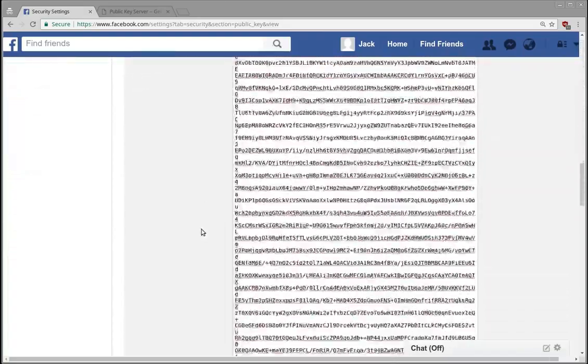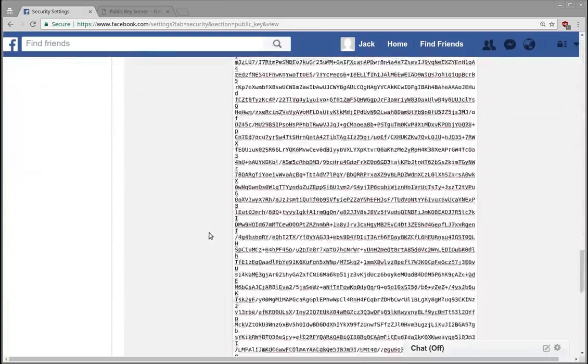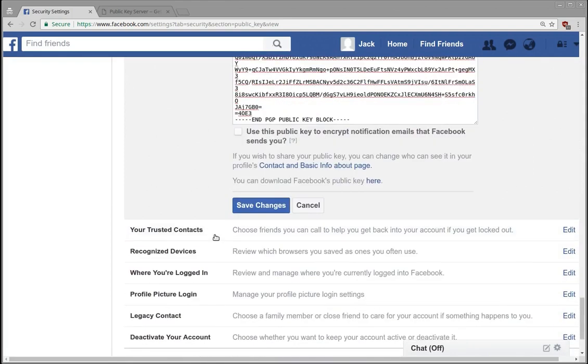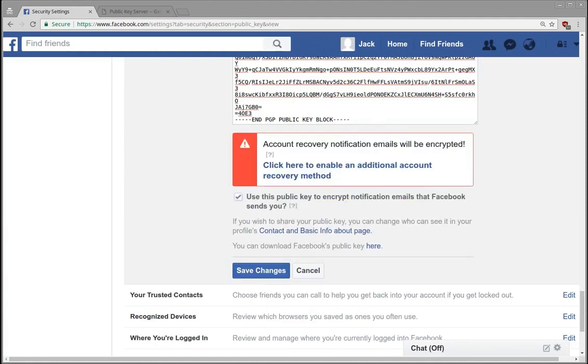Or if it's just notification emails. But at least, you know, now any of your activities that are done on Facebook, you can encrypt them into email or whatever notifications you're receiving from Facebook.